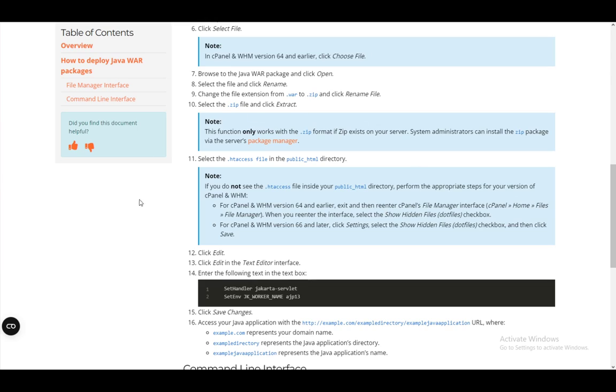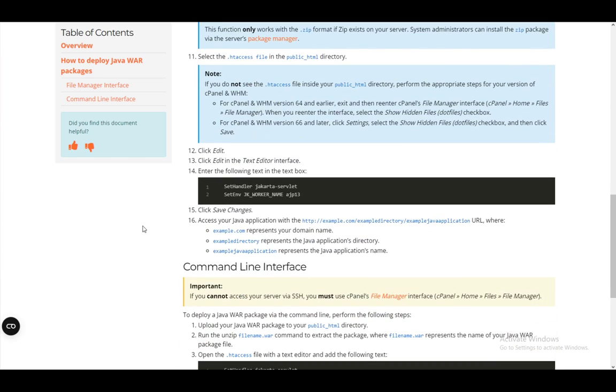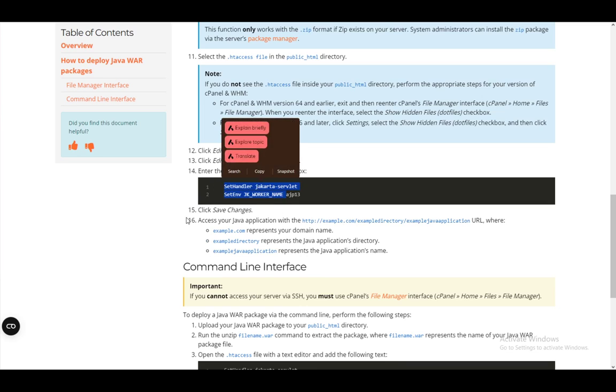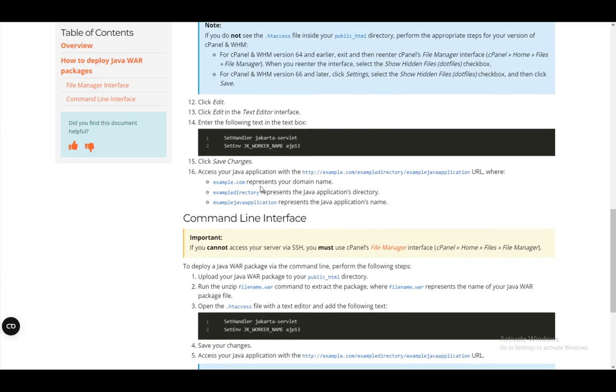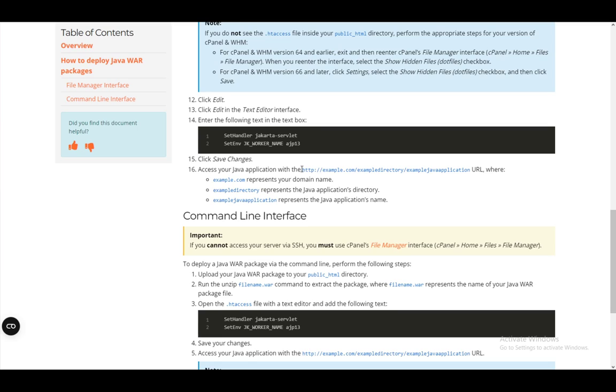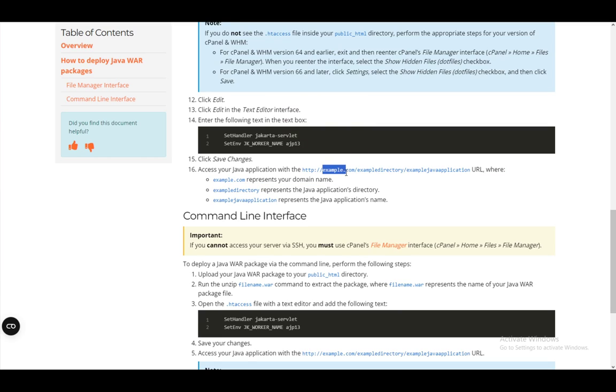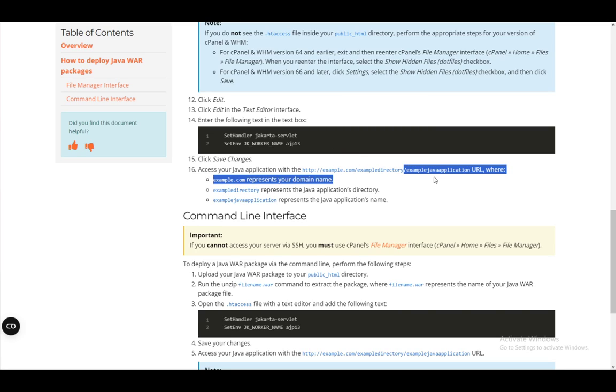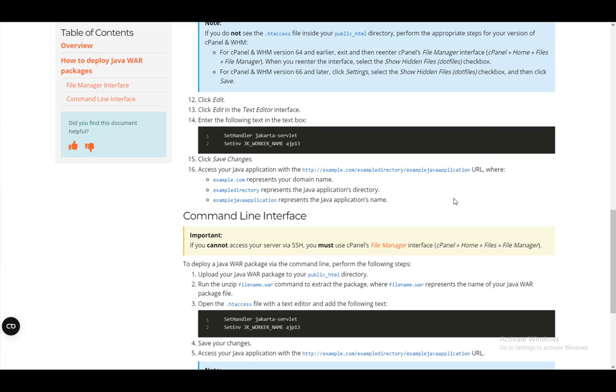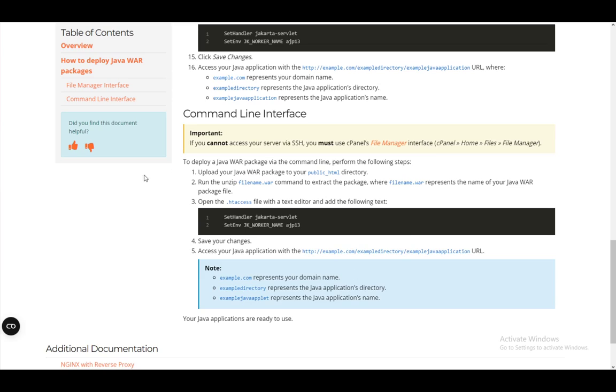Now, you can delete the .war file or the .zip file since you won't be needing it anymore, but that's pretty much it. After you enter these commands, just click save changes and access it through your website using the domain name.com, then your example directory where you installed your application directory, and then example java application, which is just your java application name, and that's pretty much it.